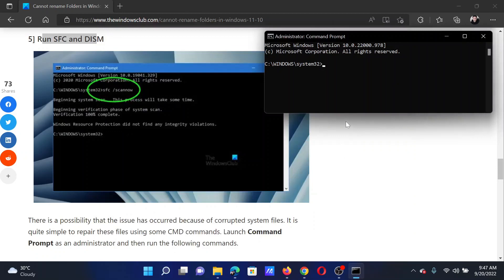In the elevated command prompt window, type the command sfc space forward slash scannow and hit Enter.